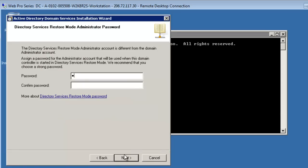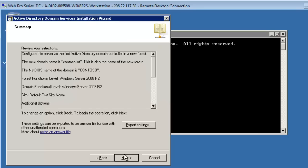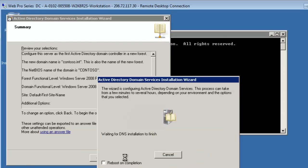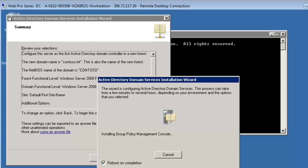I need to put a password in. Finally it wants to verify everything, we can export the settings if we want to. Let's set next. Now it's working away. I'll say reboot on completion. So I'll check this. And so now in two or three minutes, this should be done. I'll come back shortly.